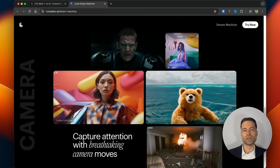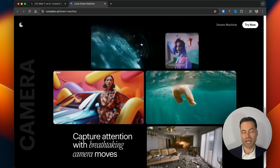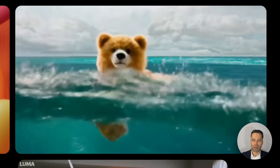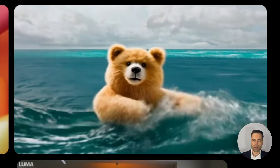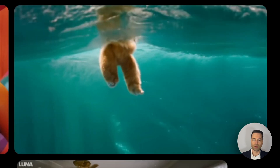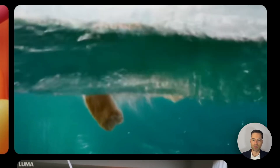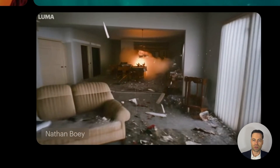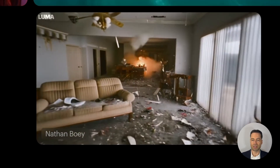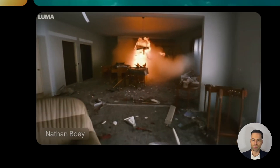One of the features that Dream Machine is touting is its camera angles and the way that it moves through video. There's one shot where a bear is swimming in the water and you have the camera rising up from beneath it. Another shot has the camera panning through what looks to be an explosion of a home.